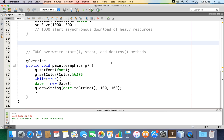It is always better, whenever you want to run a long-running process — in our case continuously getting the date and putting it on the window — to use a thread. Whenever a process takes a long time to run, it is always suggested to use a thread, so that it can run on its own without affecting other parts of the program.